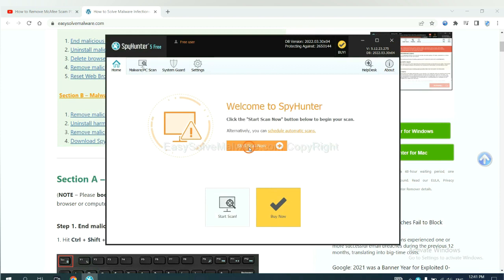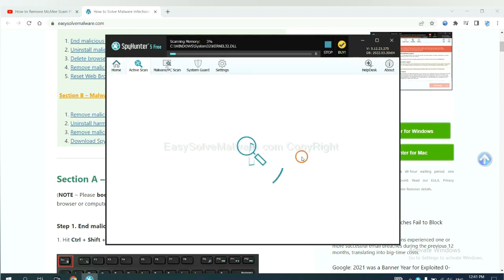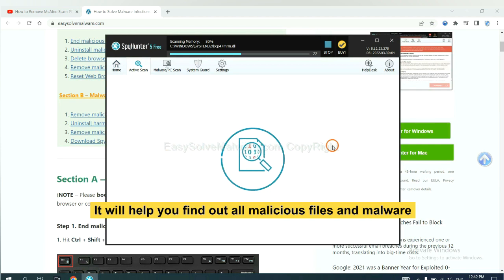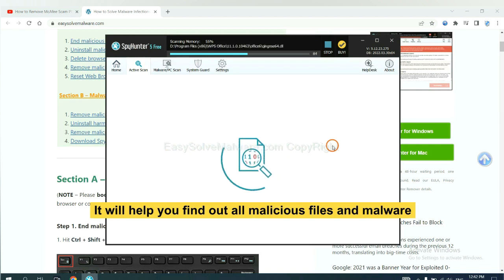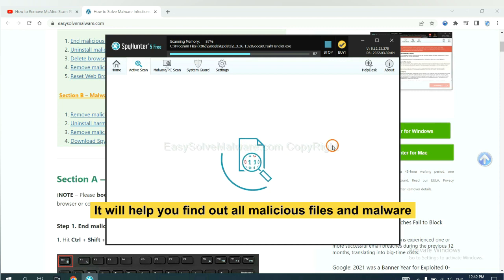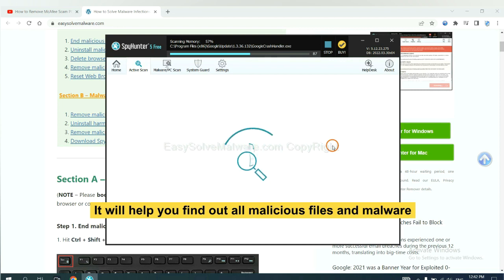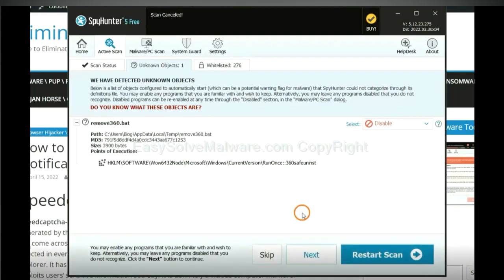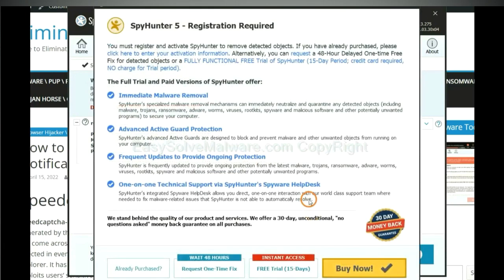Just wait about one or two minutes. When you finish, start a scan now. It will help you find out all malicious files and malware on your computer. When the scan completes, click next.